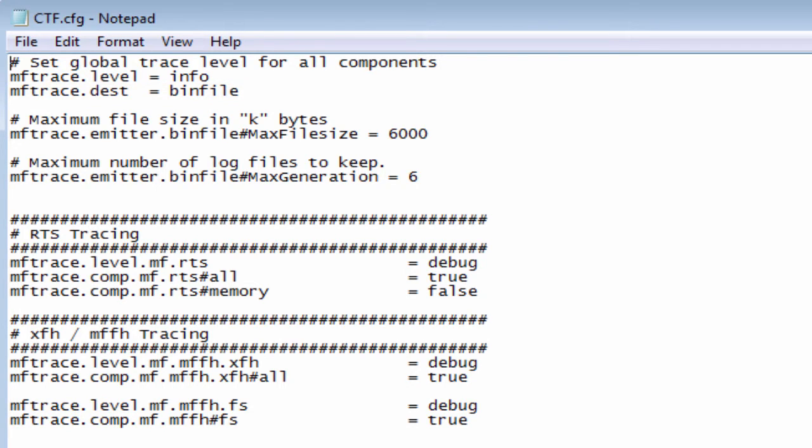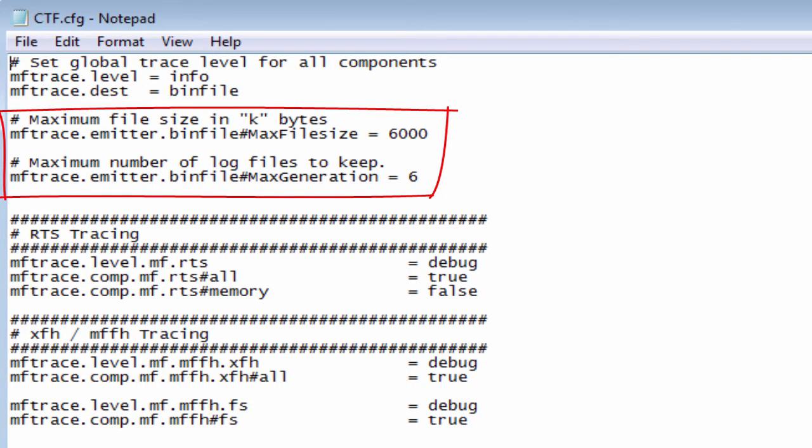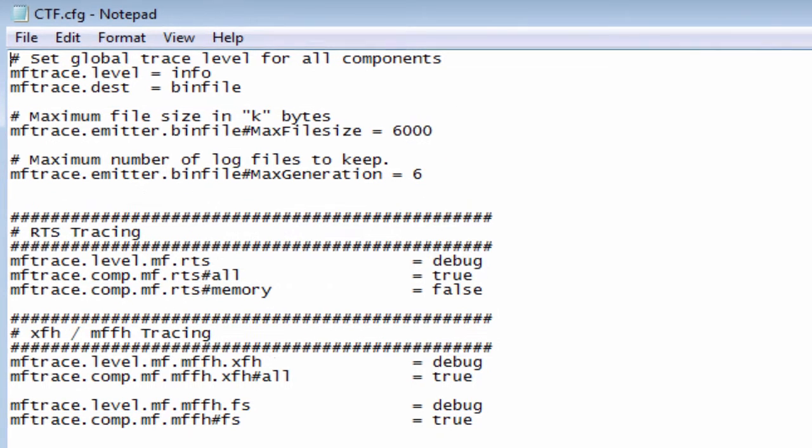We now have a couple of lines to limit the maximum file size that the CTF trace can grow to. Then we have a limit of six of these files to be kept before the oldest one is overwritten, and these can be adjusted to suit particular installations.